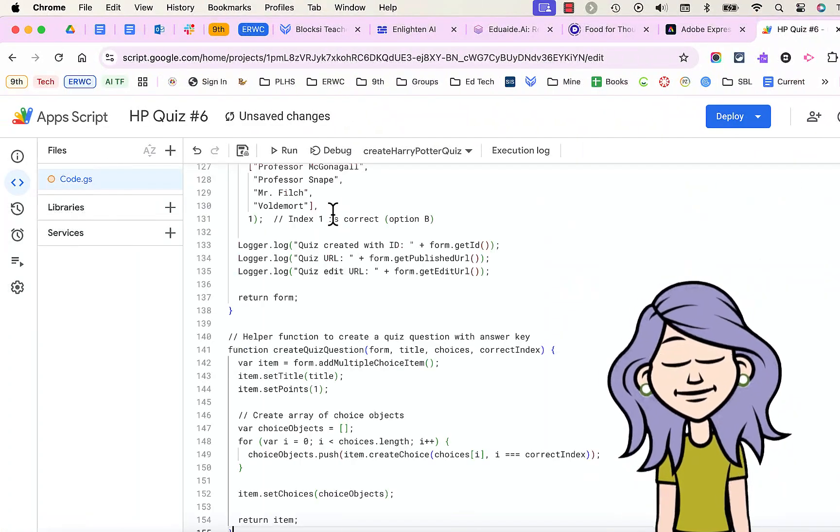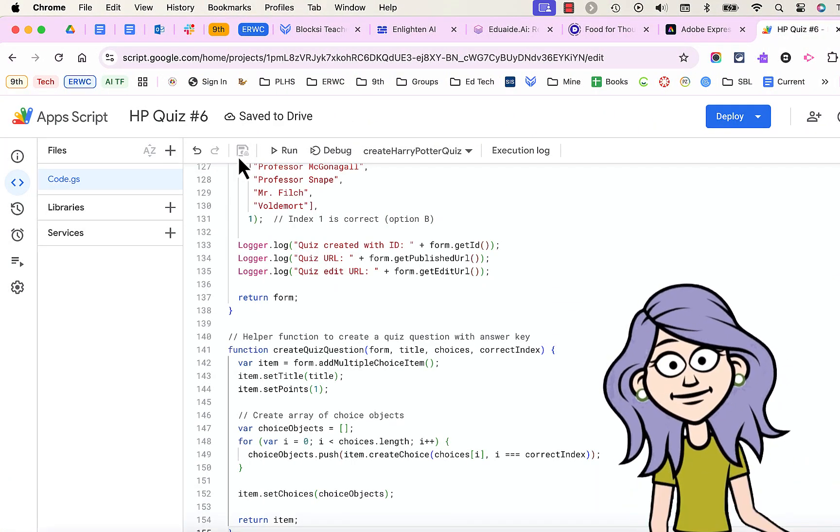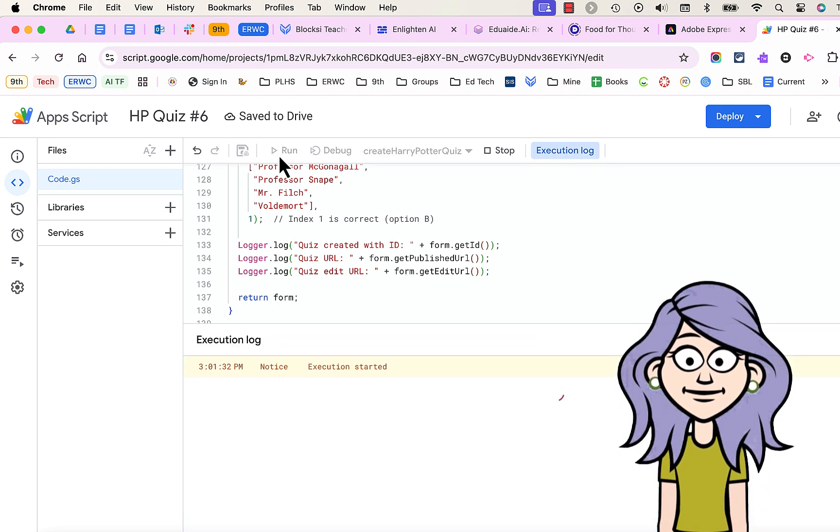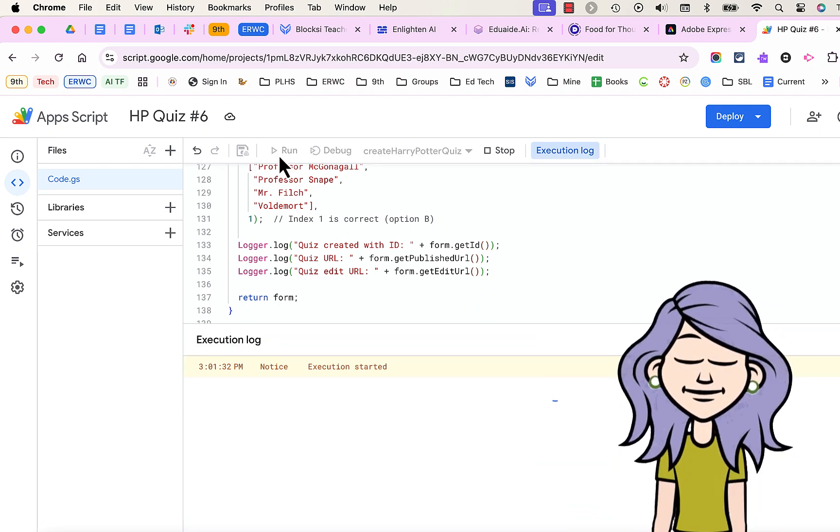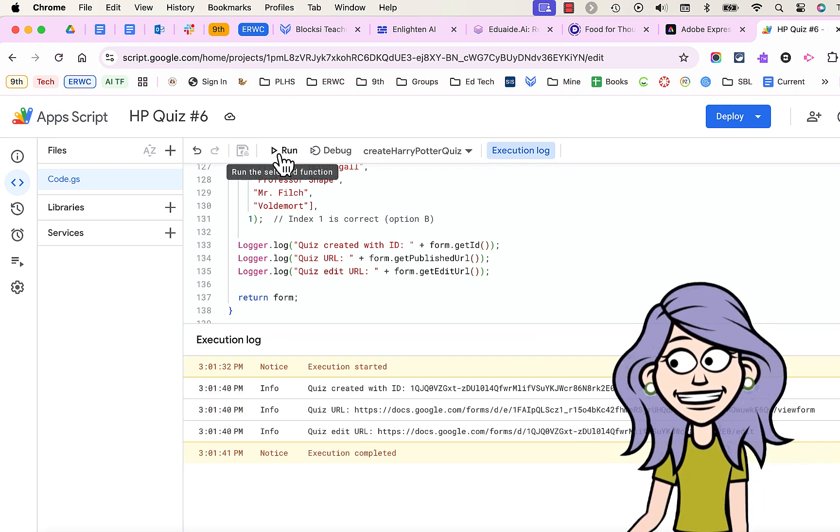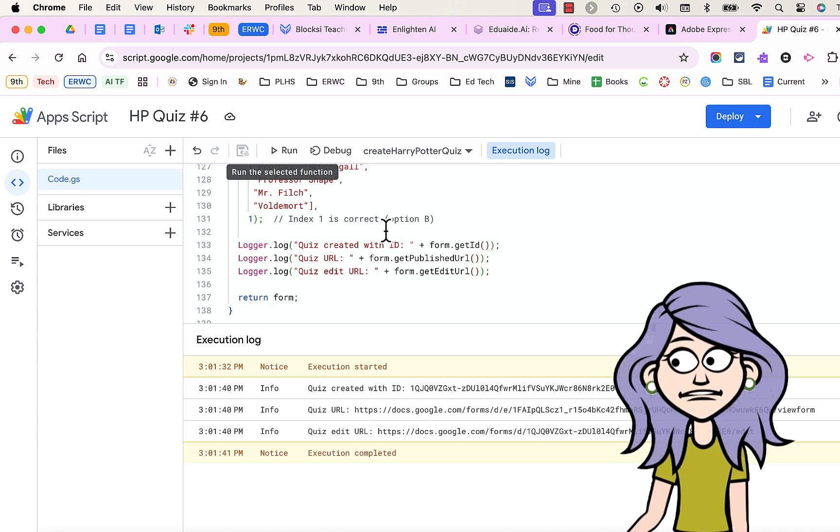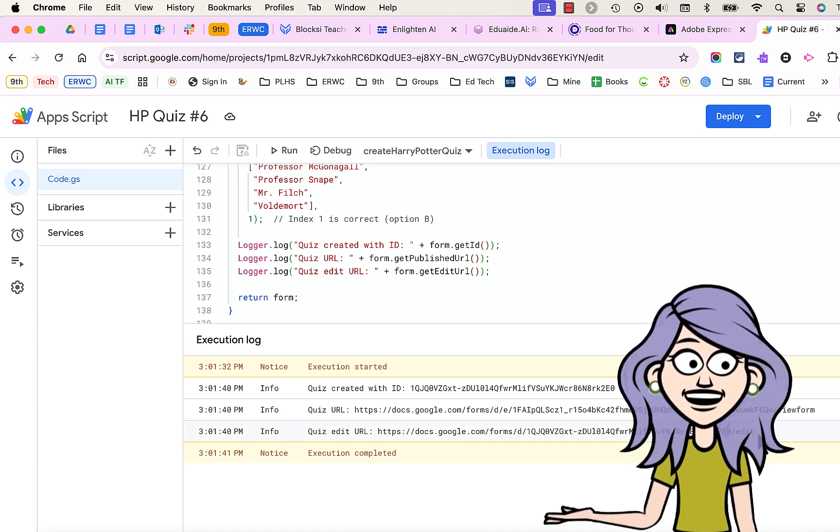Save it again. And click Run. This time, it's going to run successfully. Please, please, please run successfully. There we go. Okay.